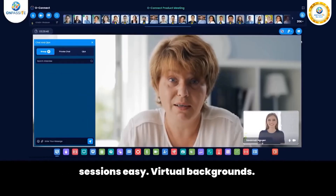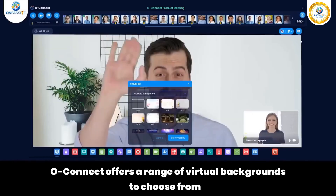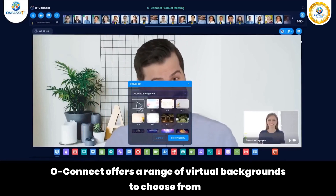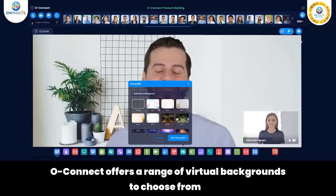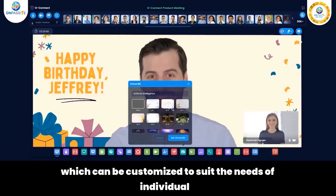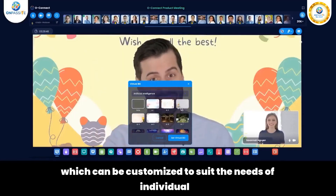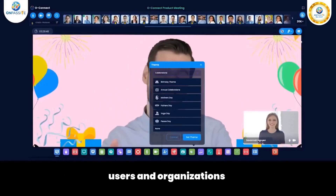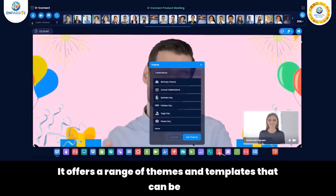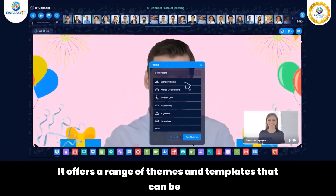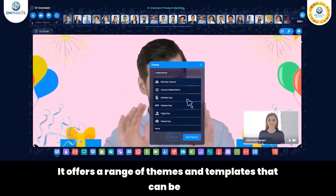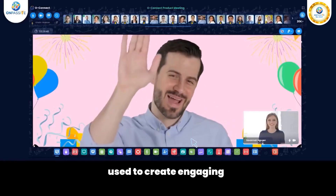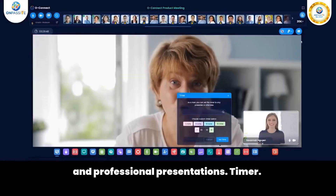Virtual Backgrounds: O-Connect offers a range of virtual backgrounds to choose from, which can be customized to suit the needs of individual users and organizations. It also offers a range of themes and templates that can be used to create engaging and professional presentations.